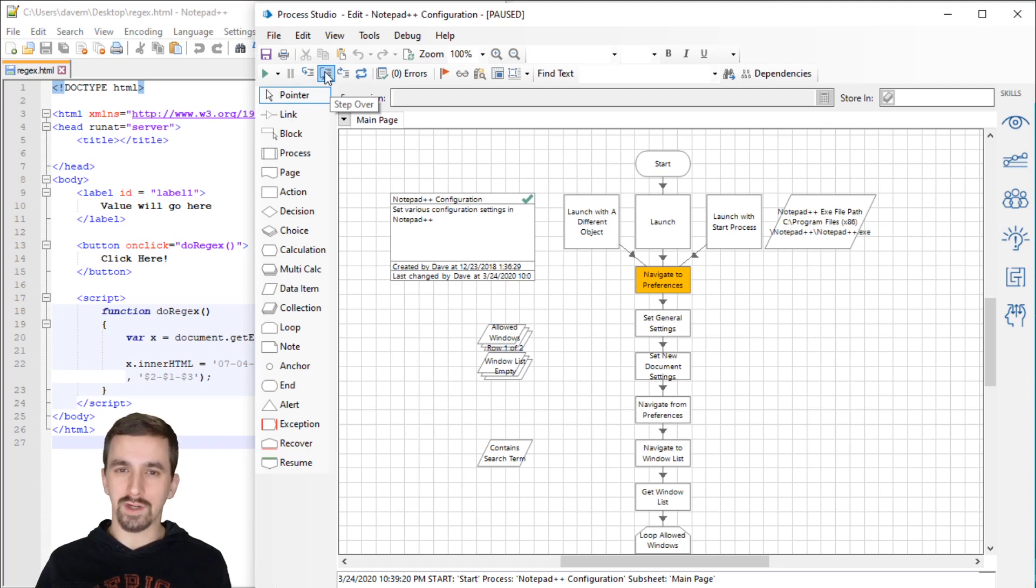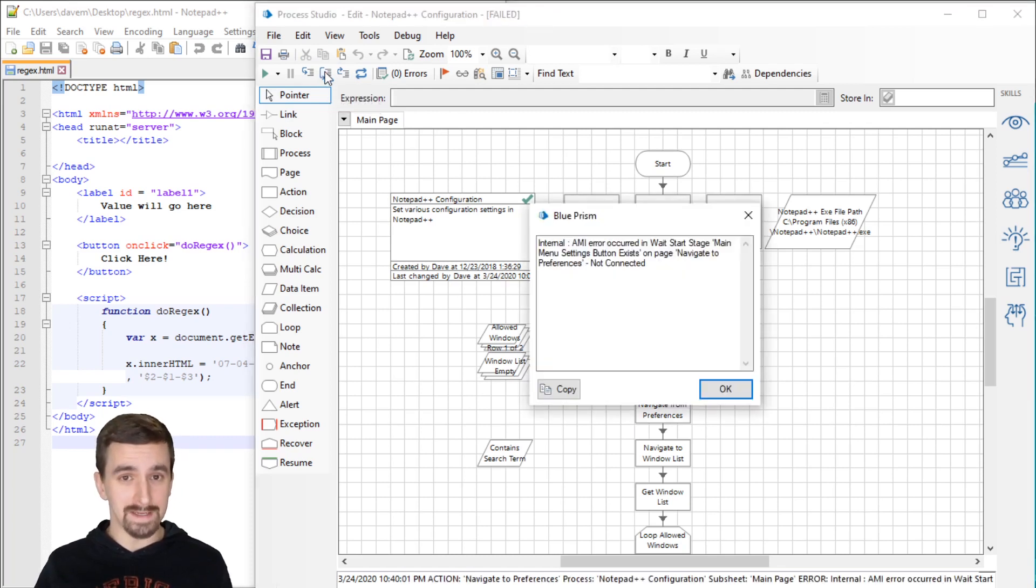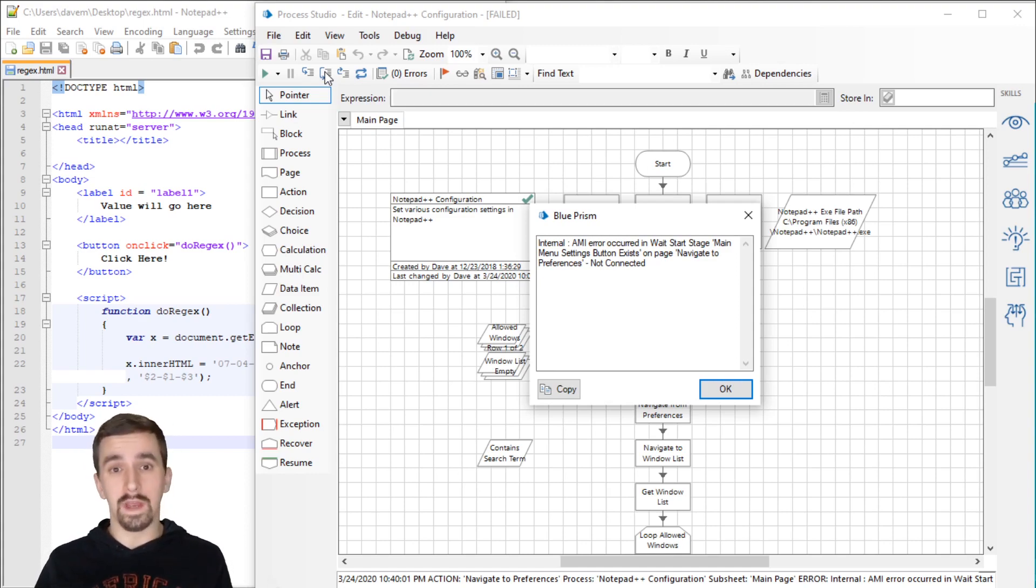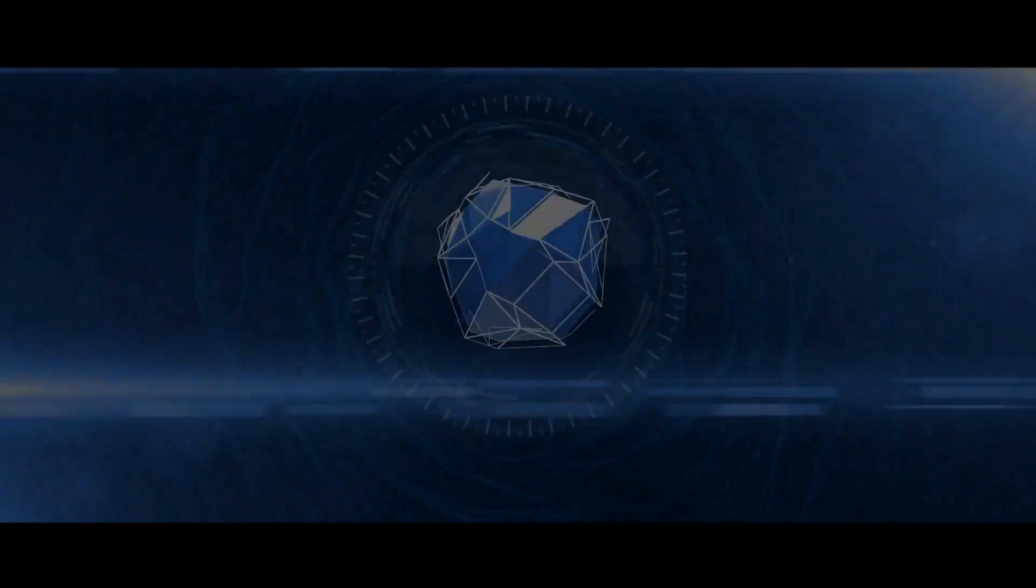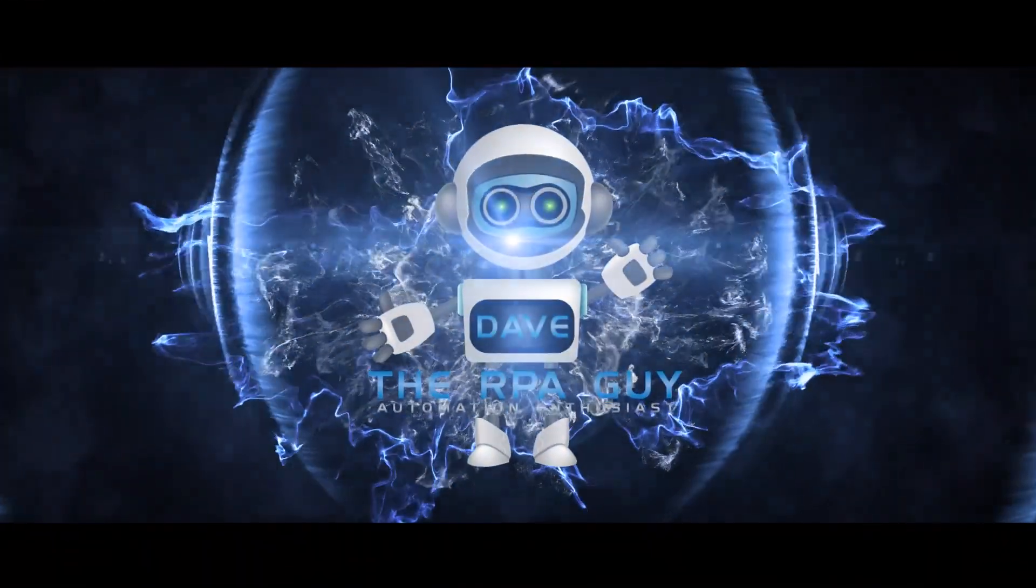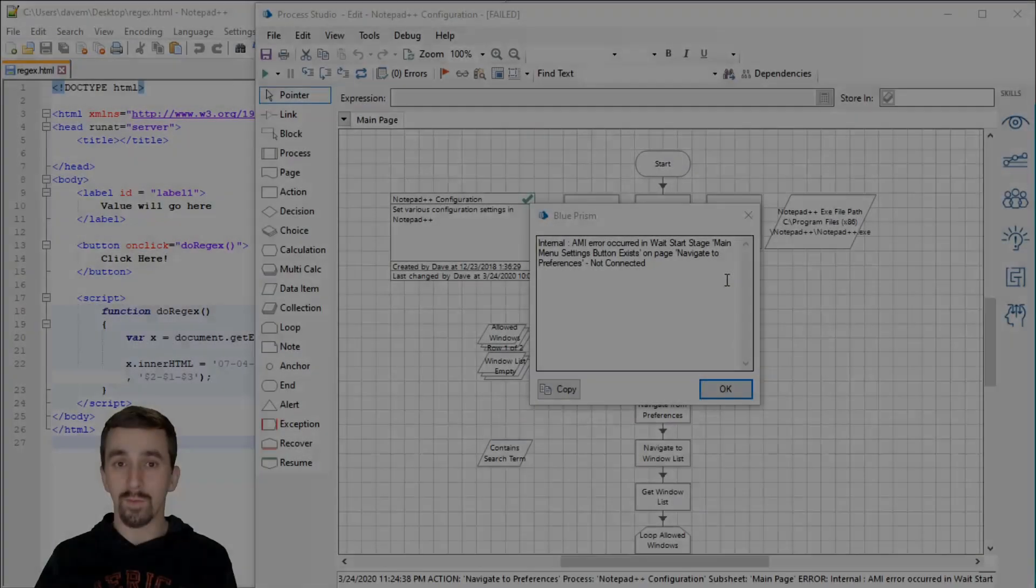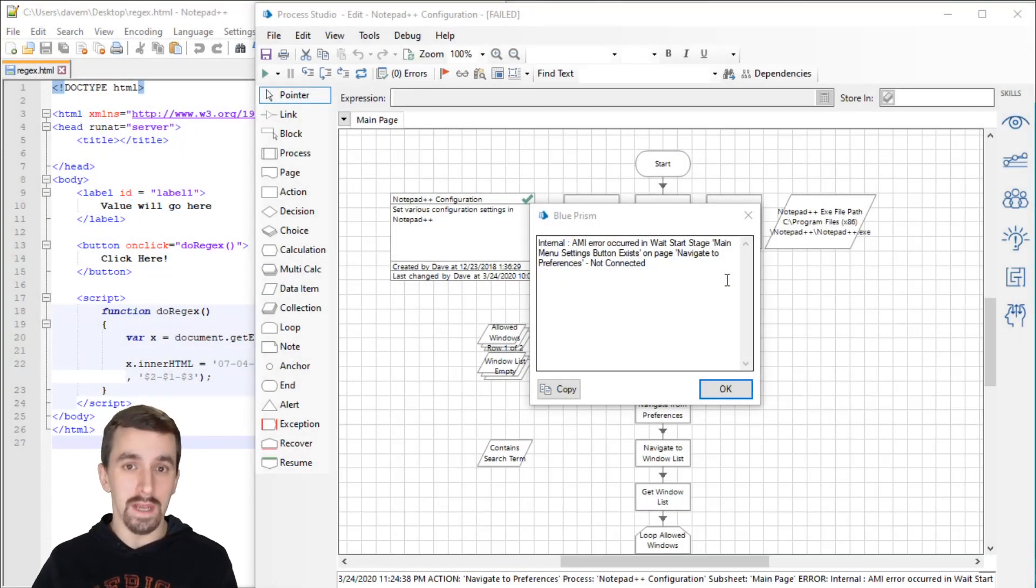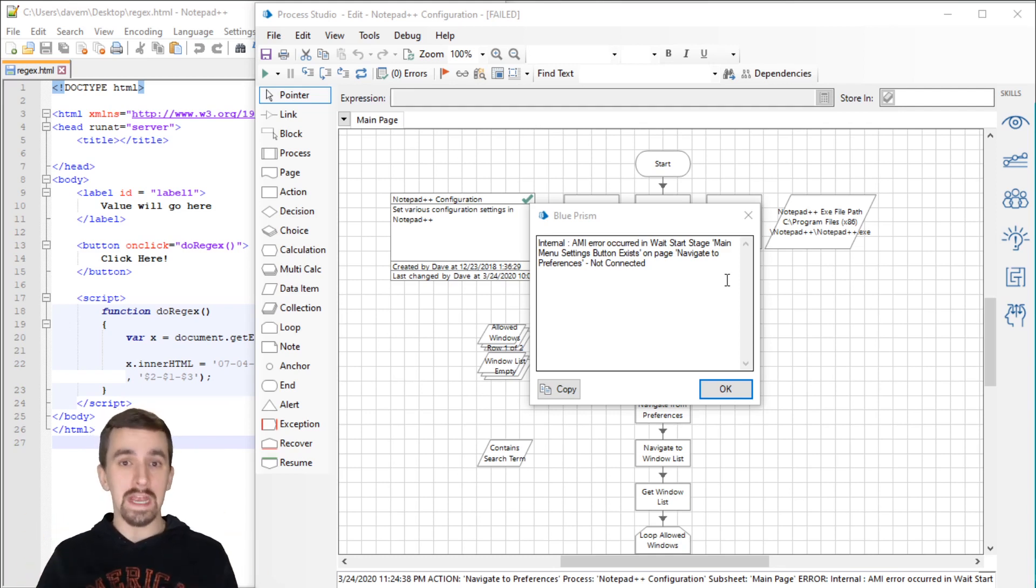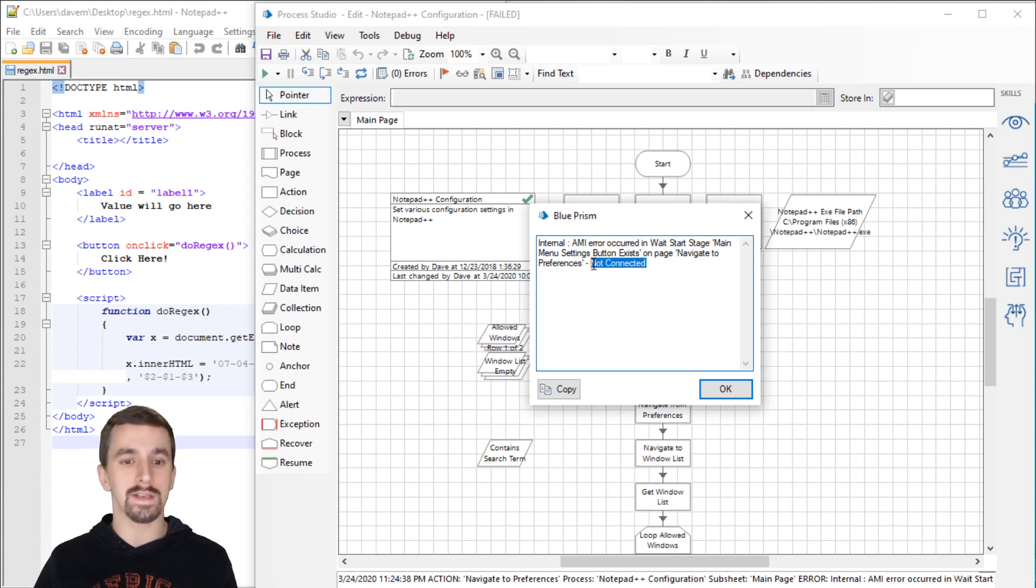Have you ever gone to run an action in Blue Prism and it gives you the error not connected? In this video, we're going to talk about the scenarios under which this can happen and the ways to solve those scenarios.